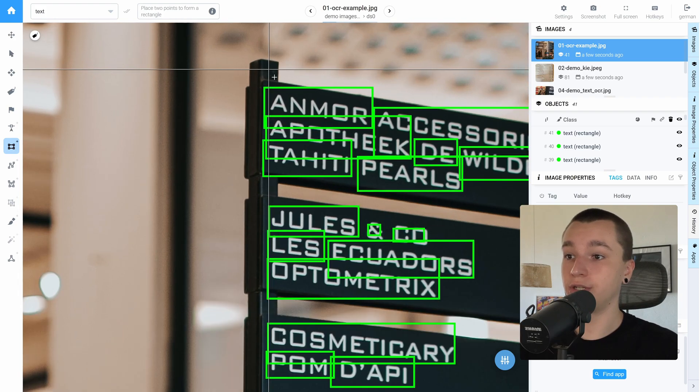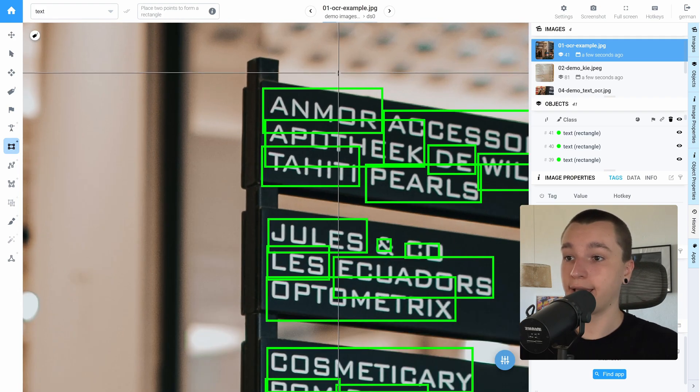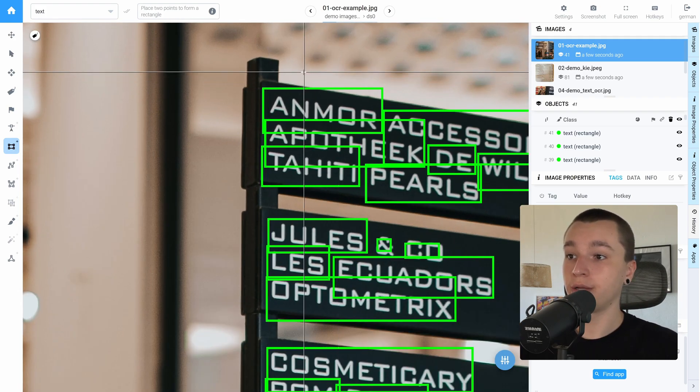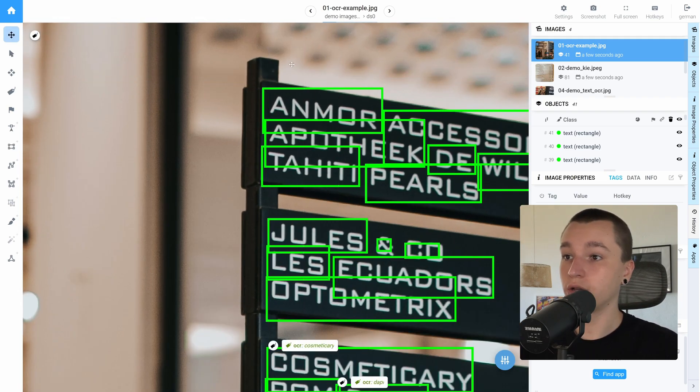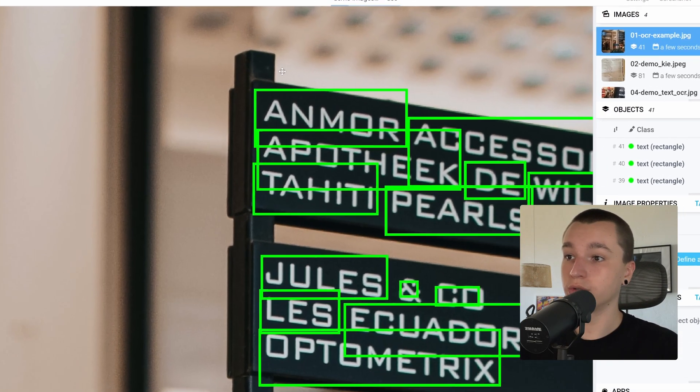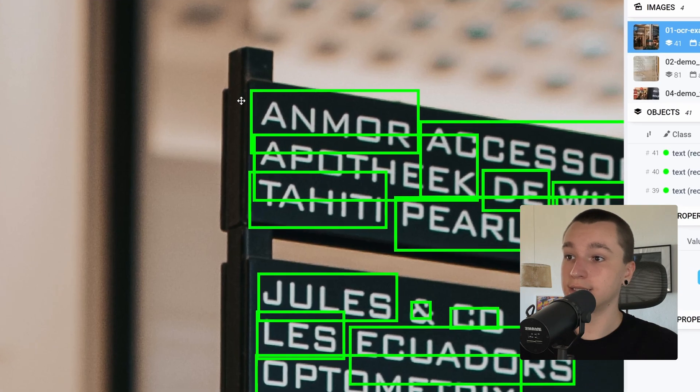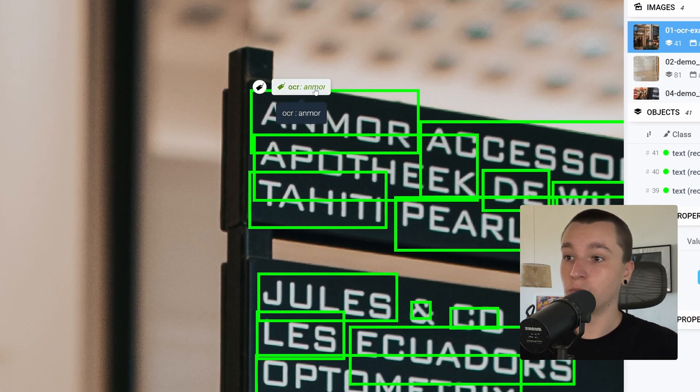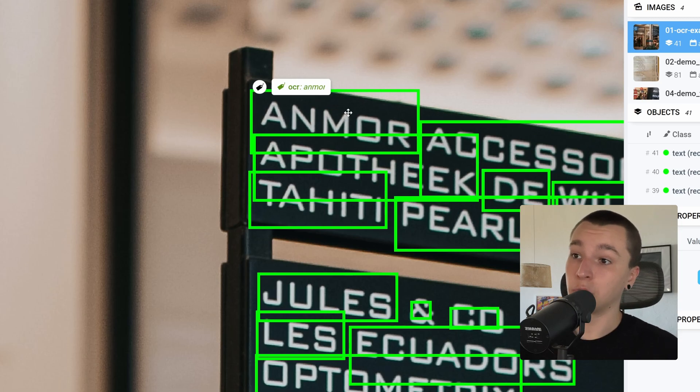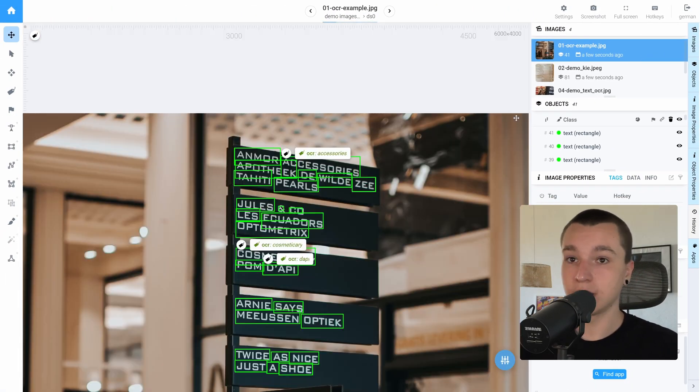So as we see here it says anymore and we can hover onto the rectangle and see that it says anymore in the tag. That means that model's estimation is correct. Let's see another image.